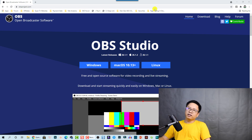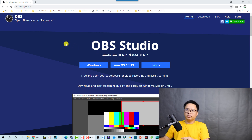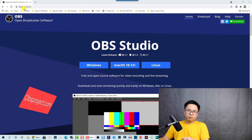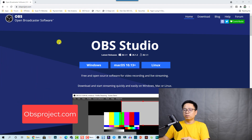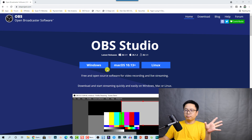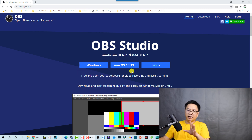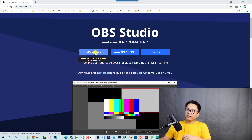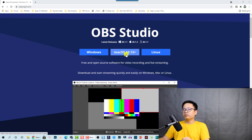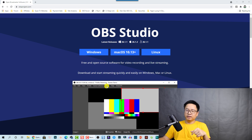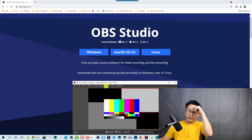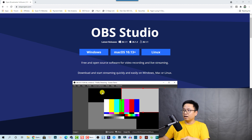The first step — you need the software. If you don't have OBS Studio yet, you can go to OBSProject.com to download it. It is available on Windows, Mac OS, and Linux, so you can select your platform there. A link to this software will be in the description.